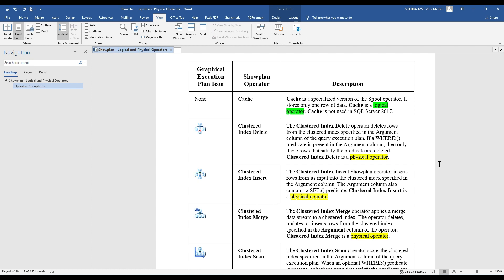The next operator is Clustered Index Delete. The Clustered Index Delete operator deletes rows from the clustered index specified in the argument column of the query execution plan. If a WHERE predicate is present in the argument column, then only those records that satisfy the predicate are deleted. Clustered Index Delete is a physical operator.